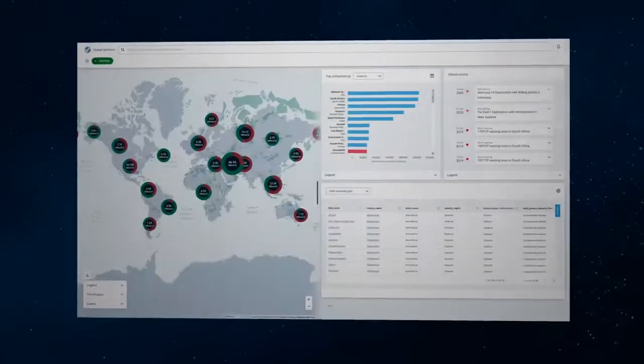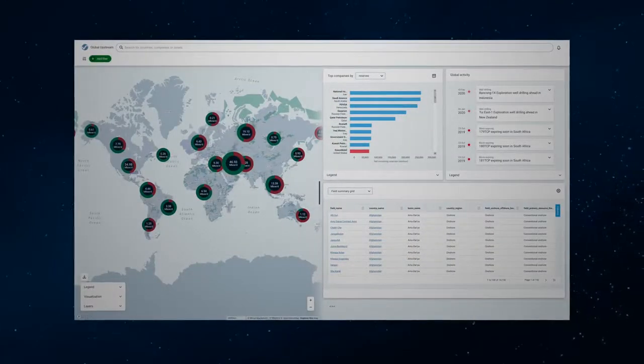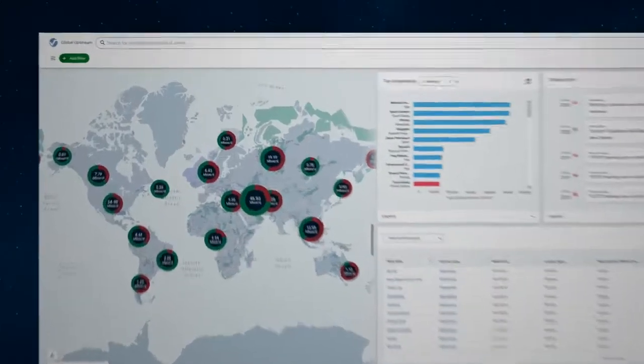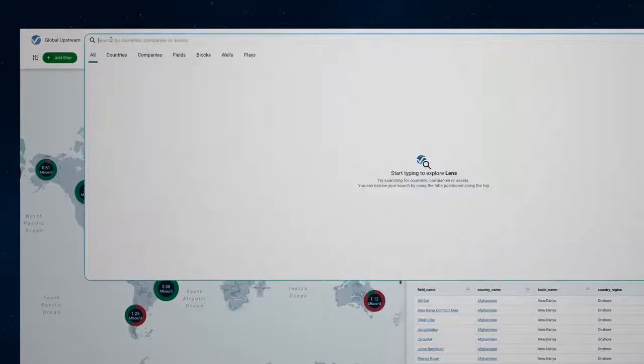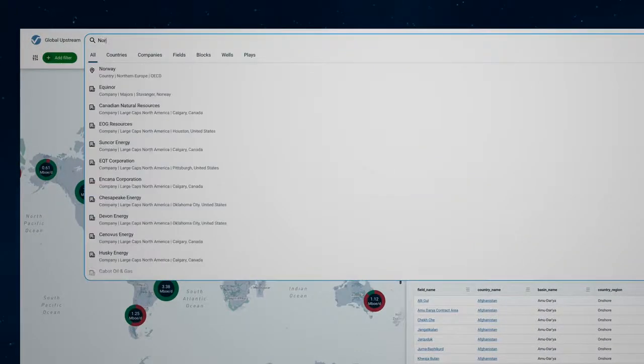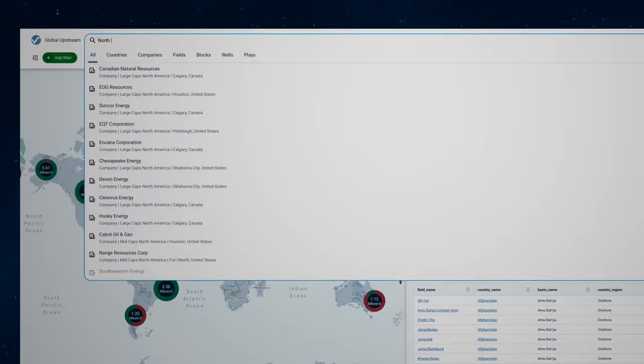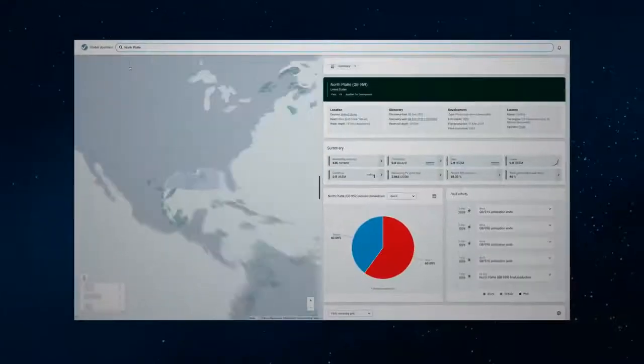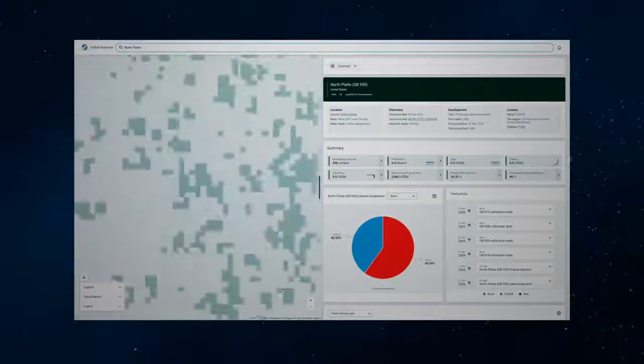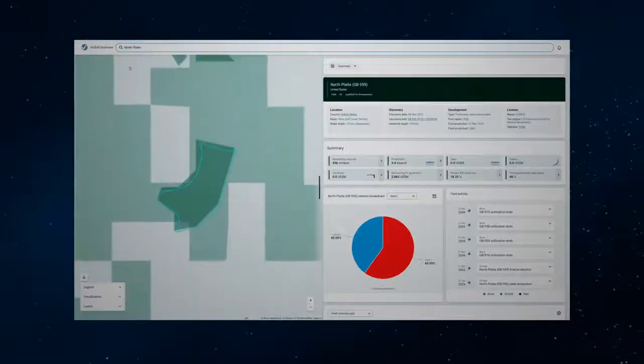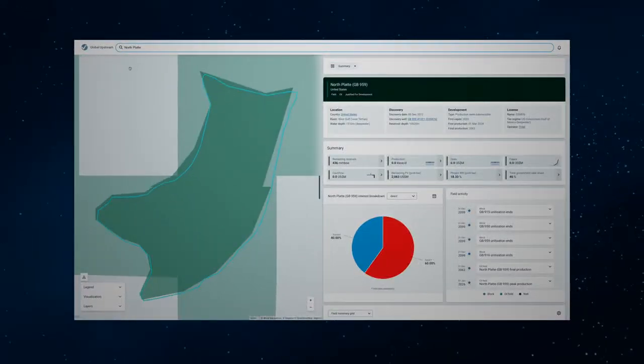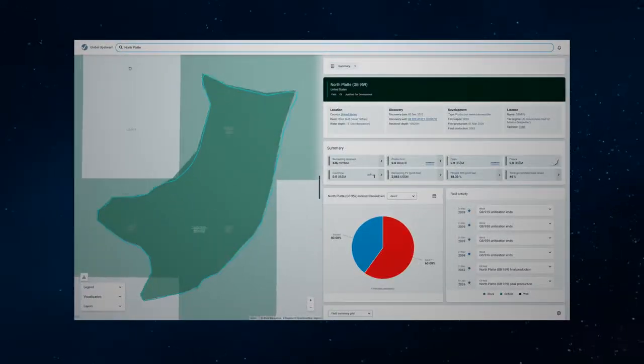Let's demonstrate how you could use Global Upstream Valuations to grow your company's deepwater portfolio. In this scenario you're looking for probable developments in Deepwater Gulf of Mexico. Let's focus on a relatively recent discovery in that area, the North Platte field.